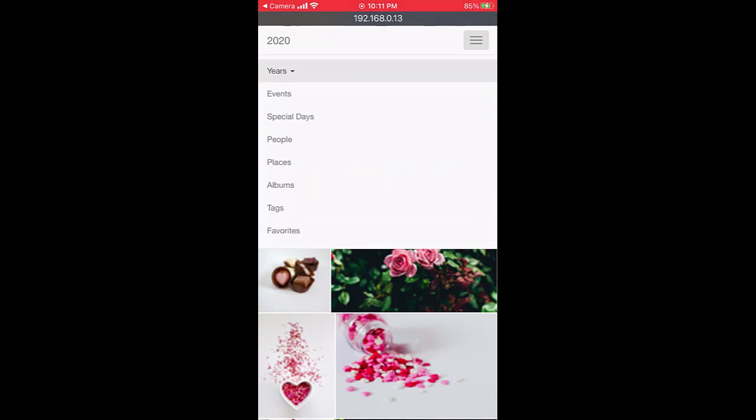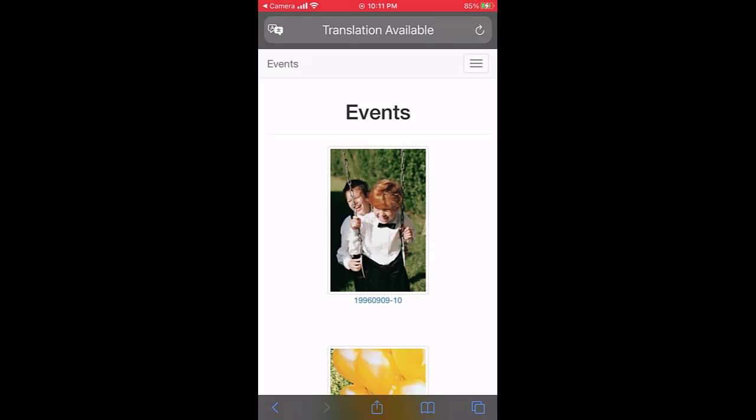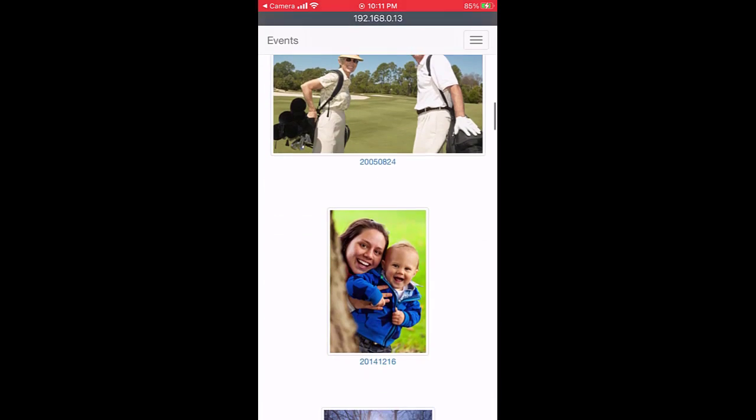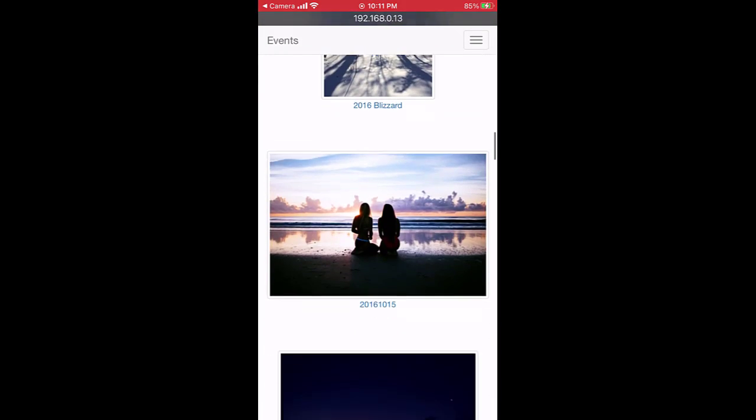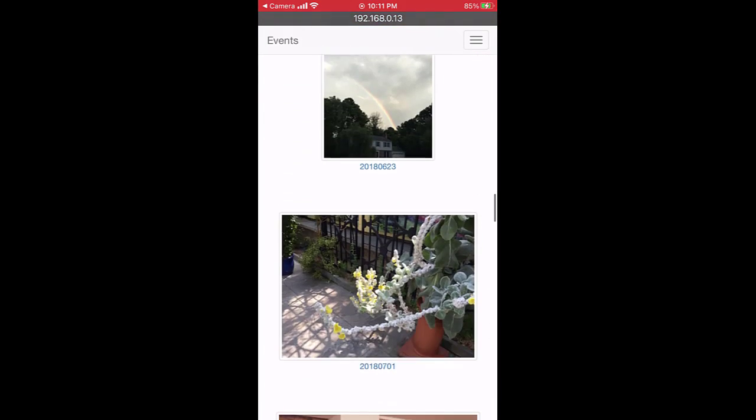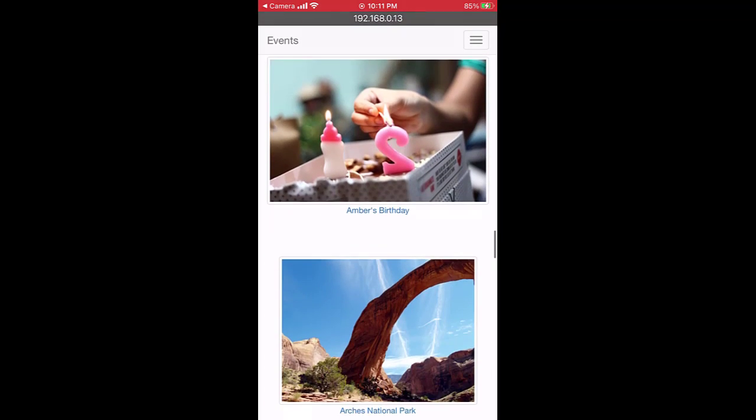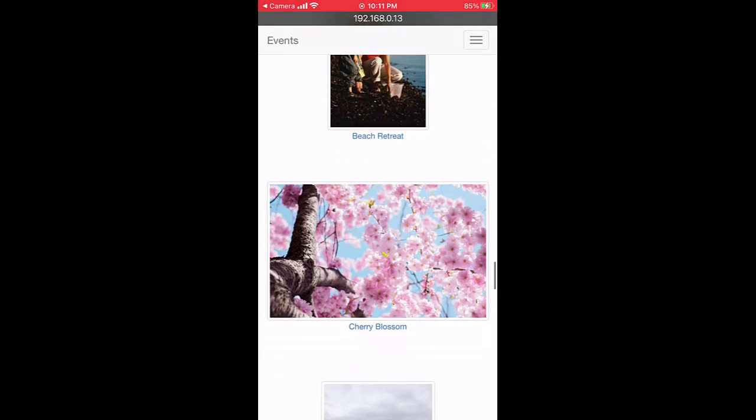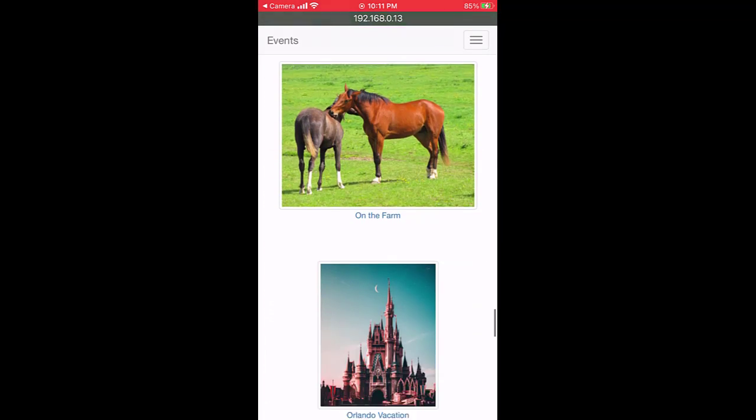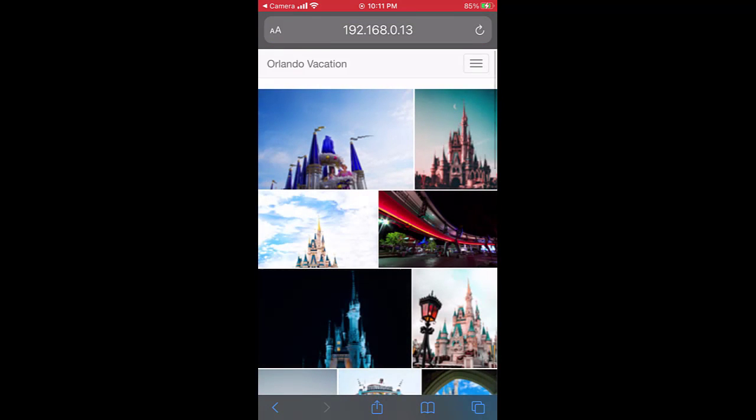I can view photos by events. If I open my Orlando vacation, I will see my photos for that event.